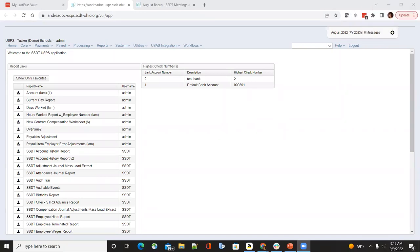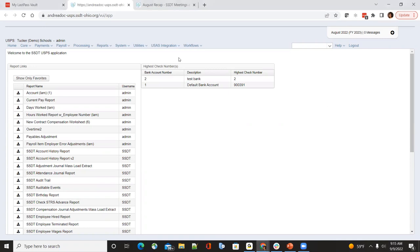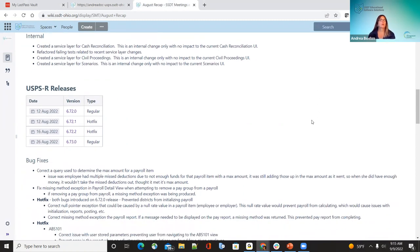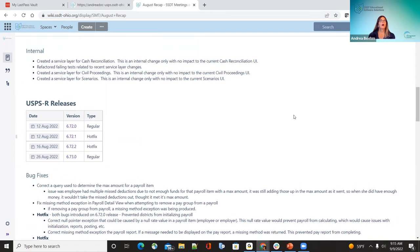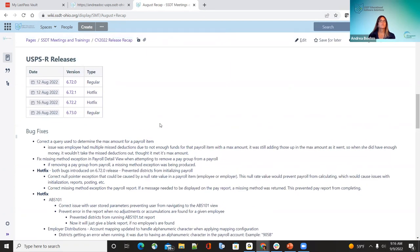Switching over to USPS — make sure you can see the right screen. Welcome to the payroll releases; I hope you're having a good Friday. We'll be going over two regular bug fixes and also two hot fixes in August, so not too many fixes this month.